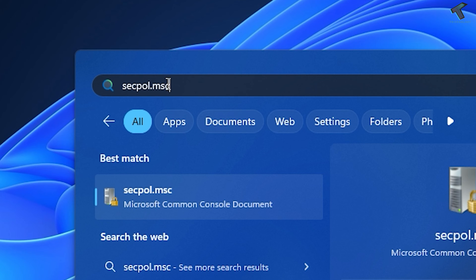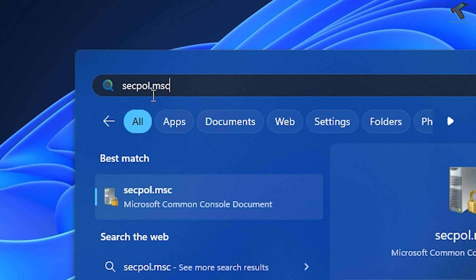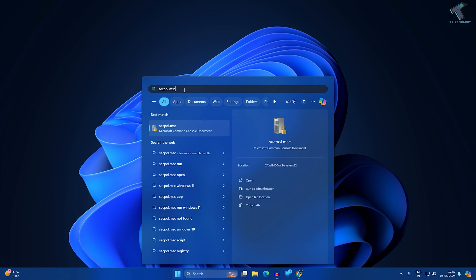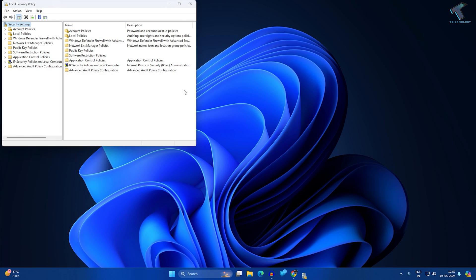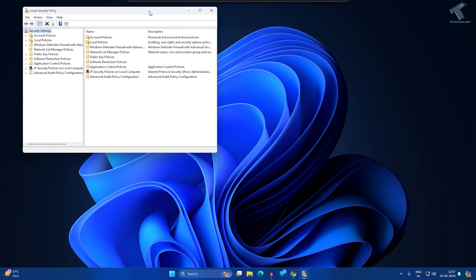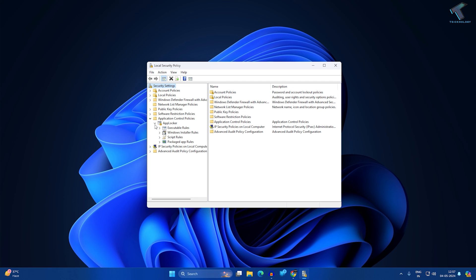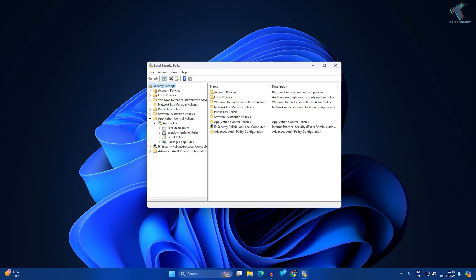After typing this secpol.msc command, on this window you just need to expand Application Control Policies. Expand AppLocker. Now click on Packaged App Rules.